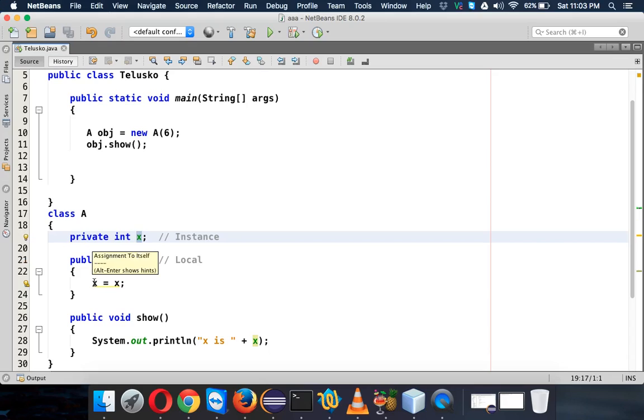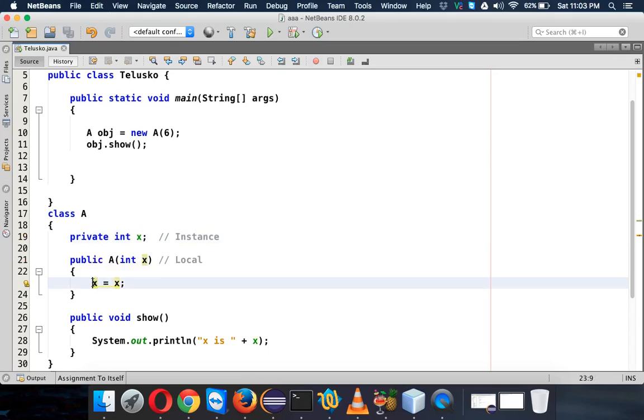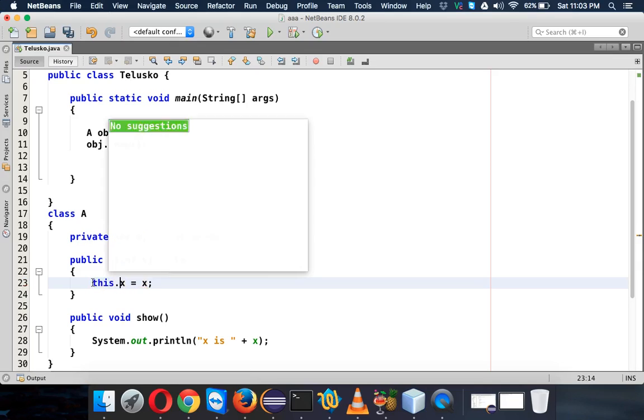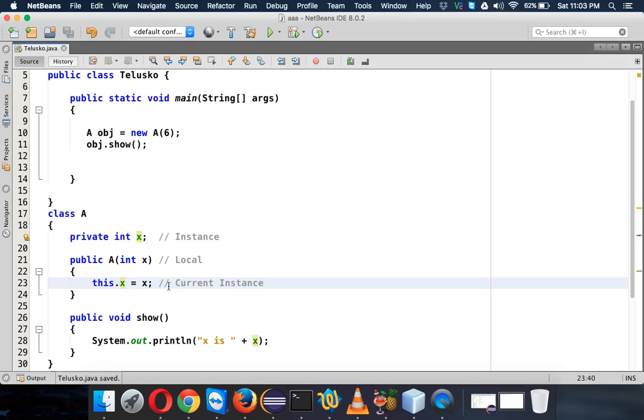And to do that, we have to mention that this X is not a local variable, this X is the instance variable. In order to use the instance variable, we have to use something called 'this'. Now 'this' represents the current instance.